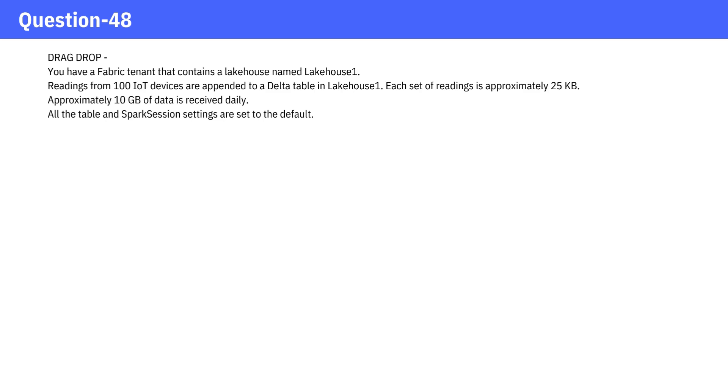Approximately 10 gigabytes of data is received daily. All the table and Spark session settings are set to the default.